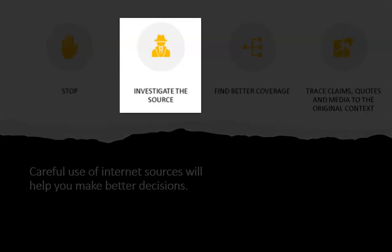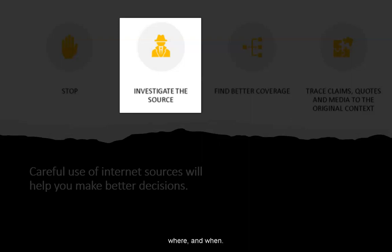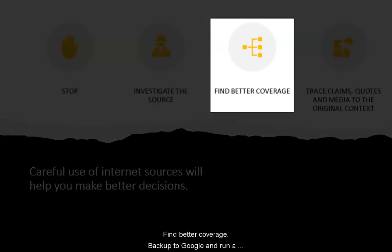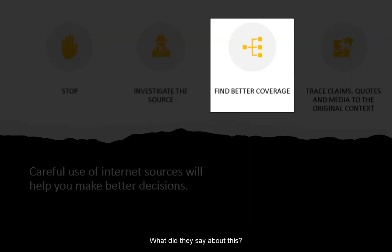Investigate the source: dig into who wrote this, where, and when. Can you trust these people? Find better coverage — back up to Google and run a couple searches looking for sources you know to be trustworthy. What do they say about this? Cross-check your facts.